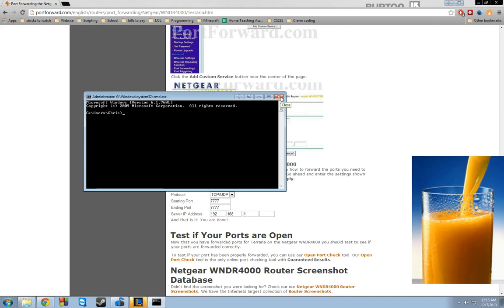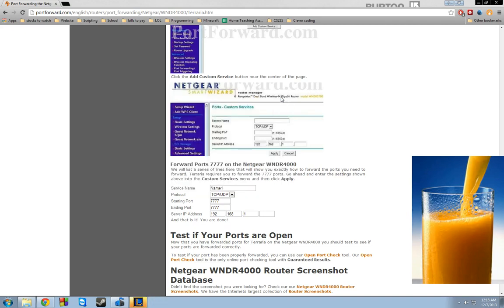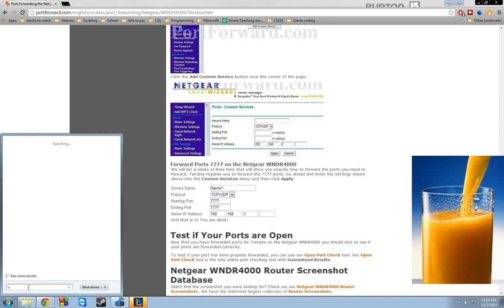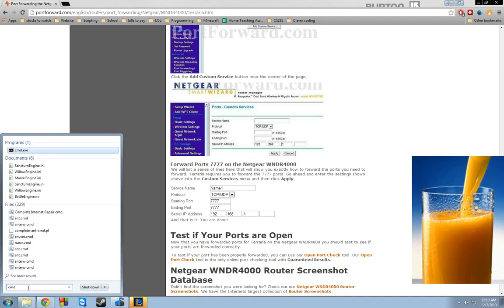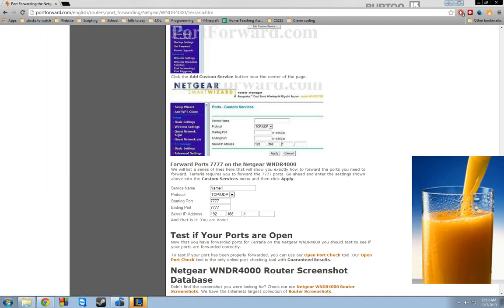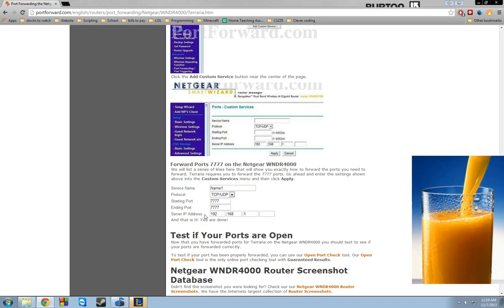But what you're looking for is the local host... Let me get the exact terminology here for you. You want the Ethernet adapter local area connection. So right under that, you'll have a whole bunch of stuff. And one of them is going to be your IPv4 address. And that's what goes into your server IP address.